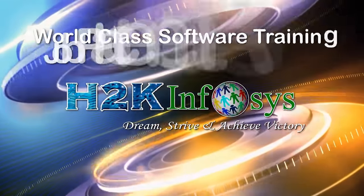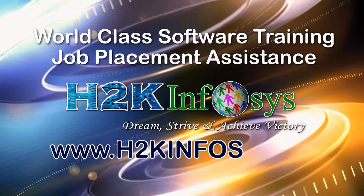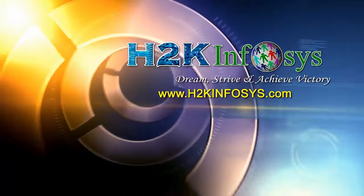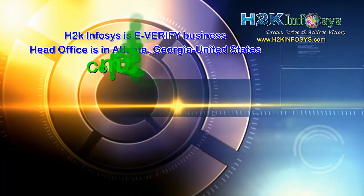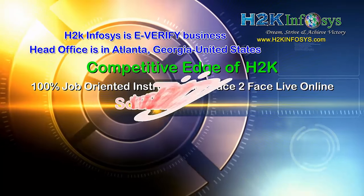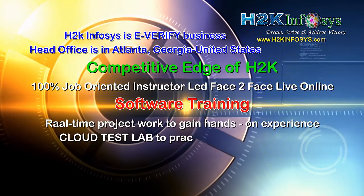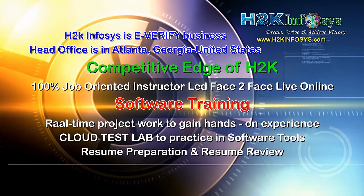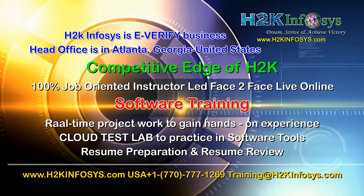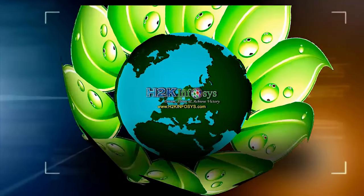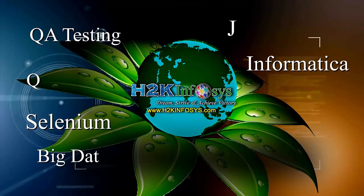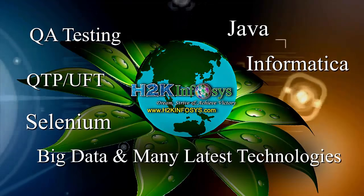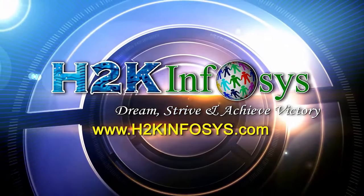H2K Infosys provides world-class online IT training, staffing and software testing solutions to customers worldwide. H2K Infosys supports 100% job-oriented training, hands-on project work, cloud test lab, resume preparation and review, mock interviews, robust syllabus, one-time pay, lifetime access to live classes and videos. H2K Infosys has won the trust of thousands of students worldwide. For free demo class, visit h2kinfosys.com.